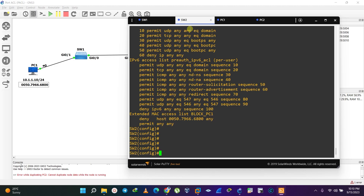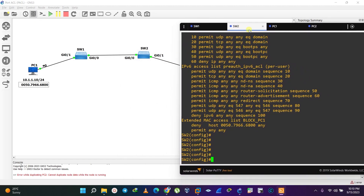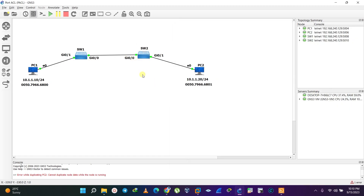Now we need to apply the ACL to a particular interface. One important thing to know about Port ACL is that you can only apply it inbound — that is, on the ingress port of the switch you are configuring it on. The ingress port is the port which accepts incoming connections. Since PC1's traffic will move from PC1 to Switch 1 and then onward, GigabitEthernet 0/0 becomes our ingress port.